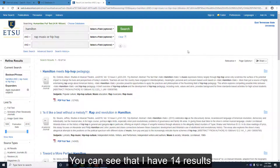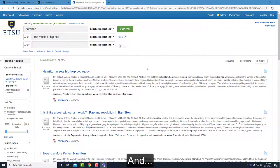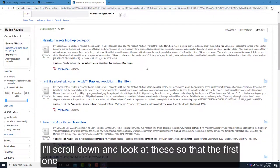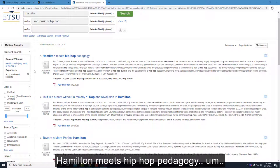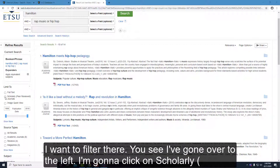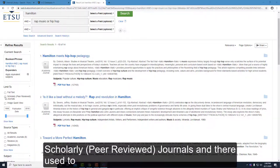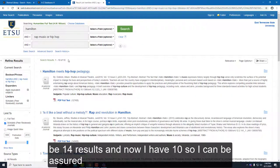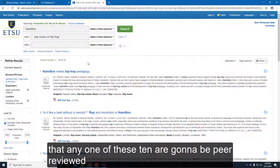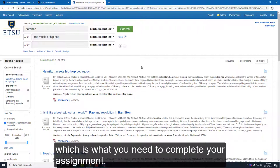You can see I have 14 results. I'll scroll down and look at these — the first one is 'Hamilton Meets Hip-Hop Pedagogy.' I want to filter these, so I've gone to the left and clicked on scholarly peer-reviewed journals. There used to be 14 results and now I have 10, so I can be assured any one of these 10 are peer-reviewed, which is what you need to complete your assignment.